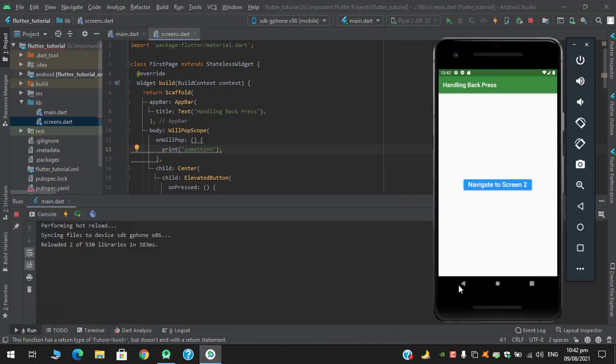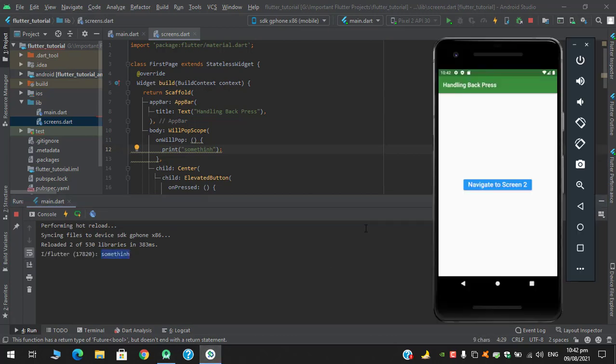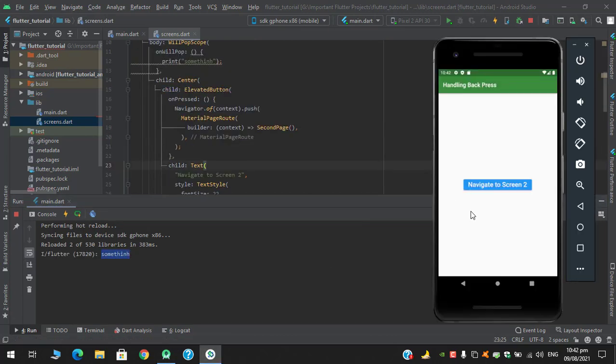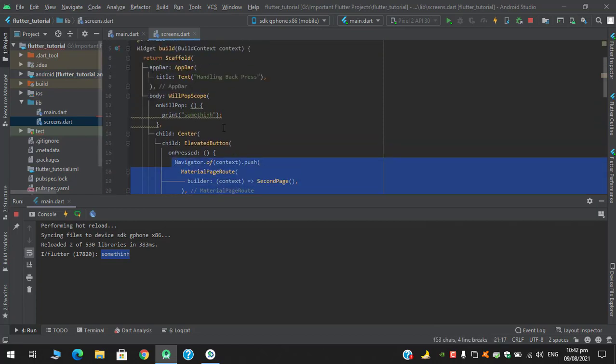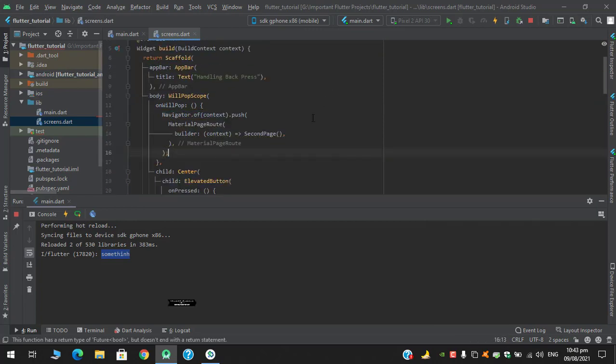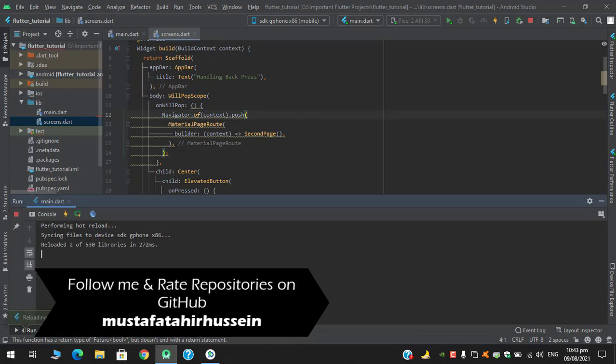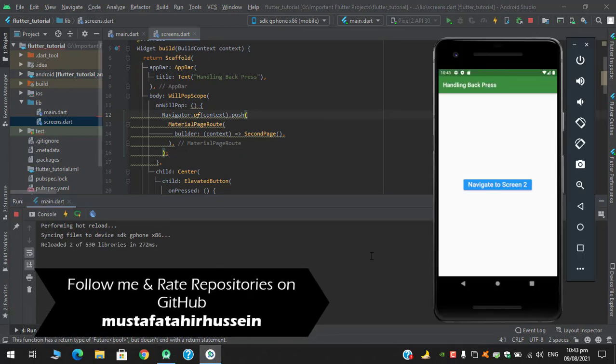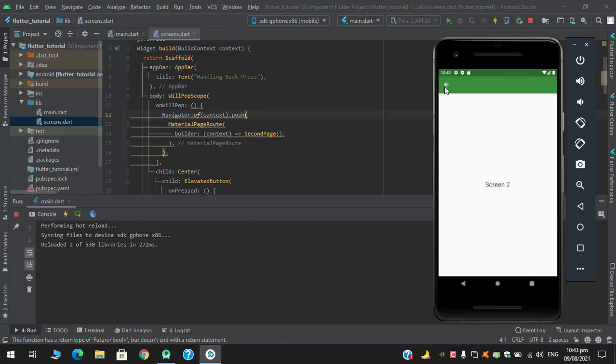And now when I click this button it will print something. So what if I want to navigate to screen 2 by clicking this back button? By reloading, let's test it.